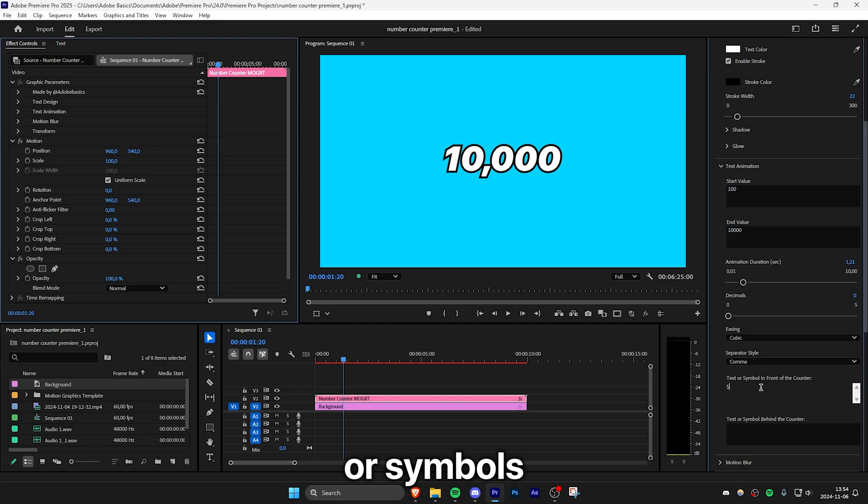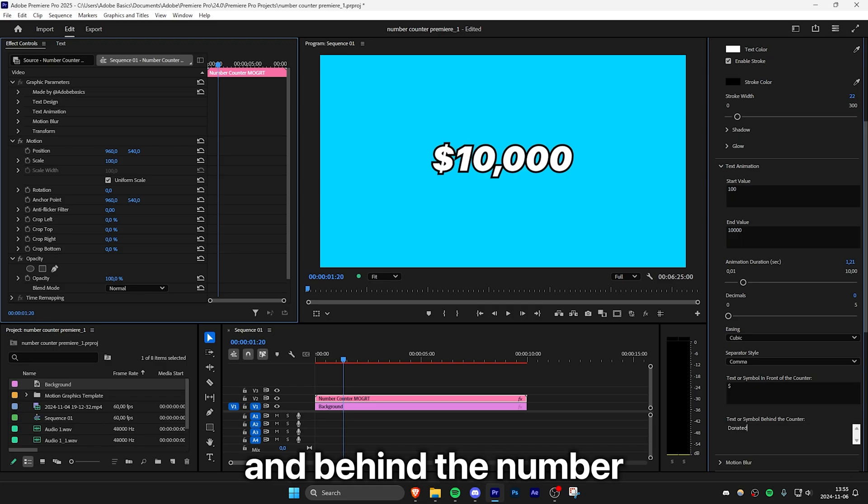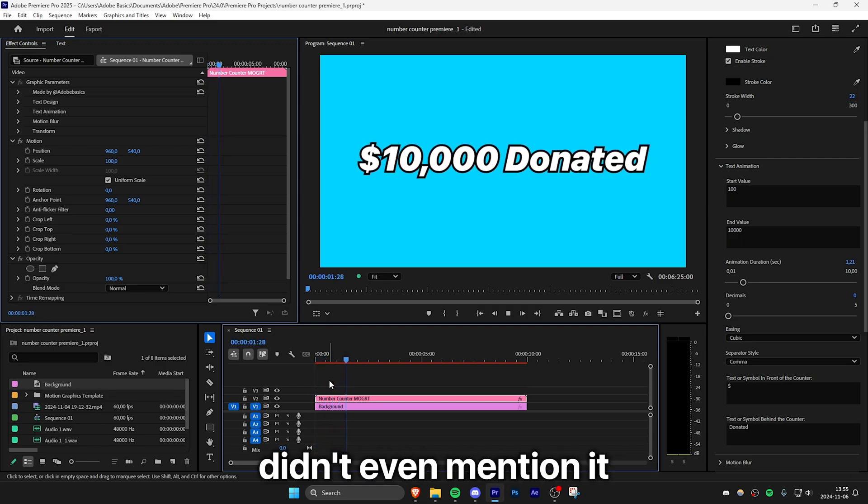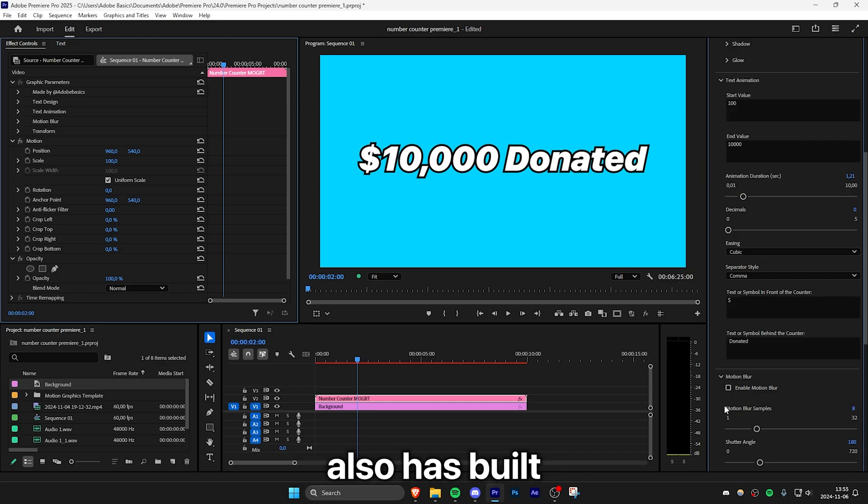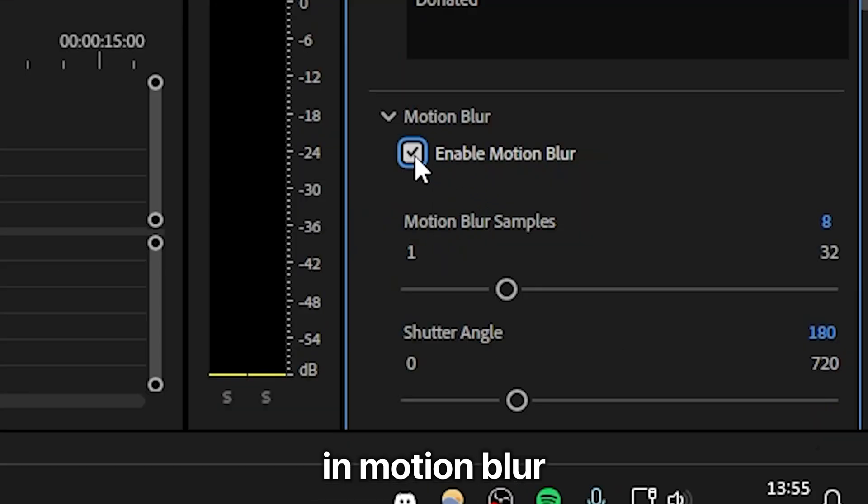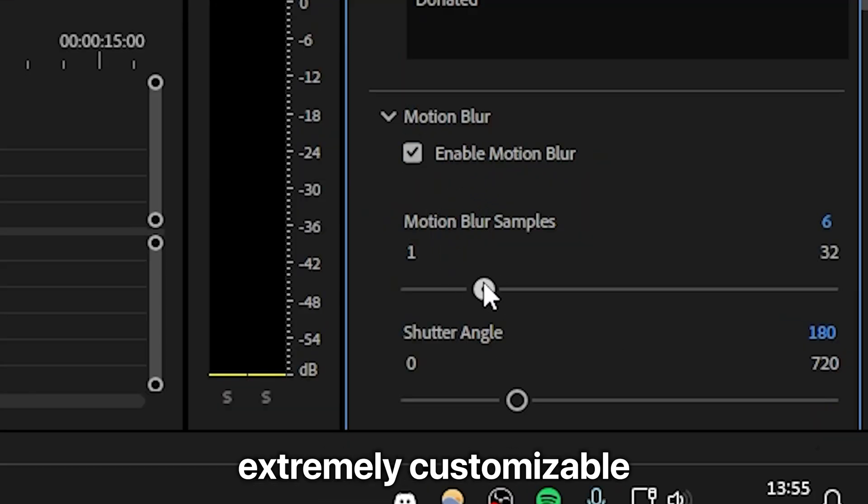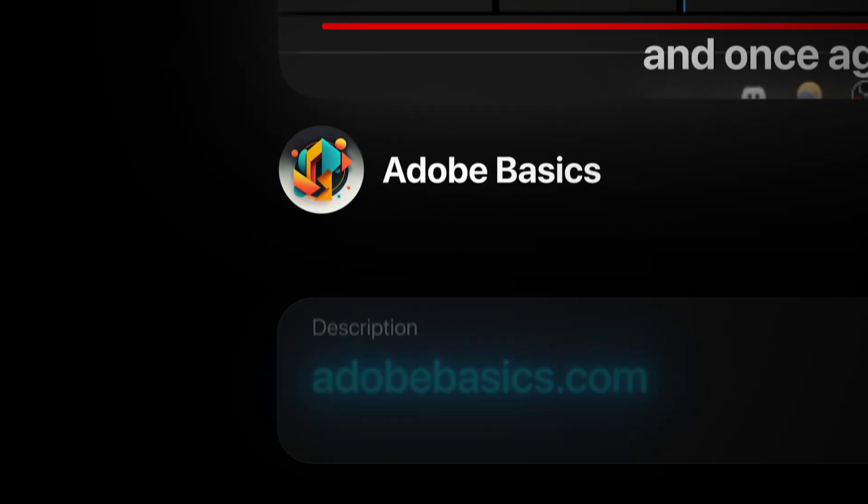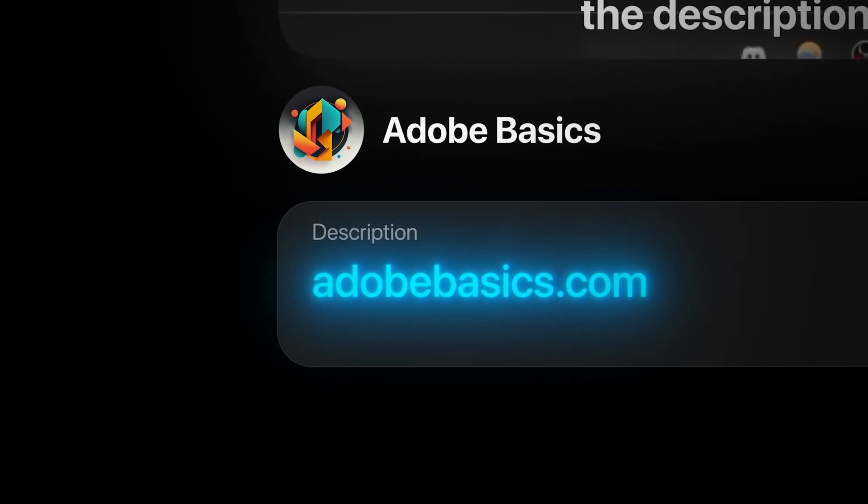You can also put text or symbols in front of and behind the number counting animation. I didn't even mention that this motion graphic template also has built-in motion blur, making the MOGRT extremely customizable and easy to use. Once again, you can find it in the description below.